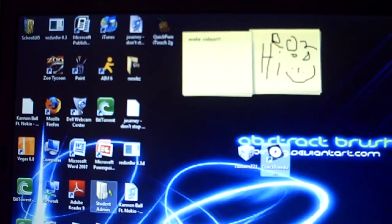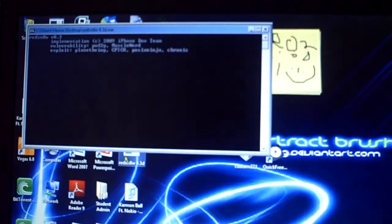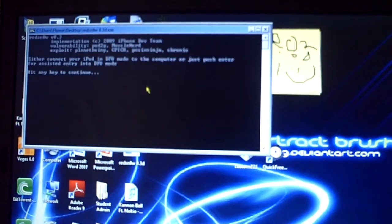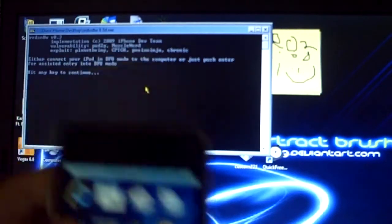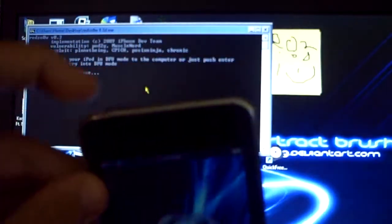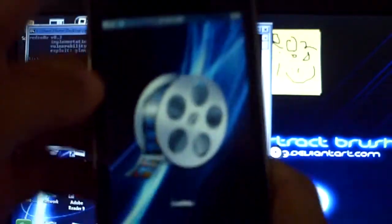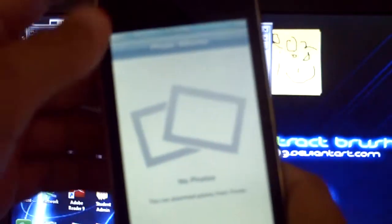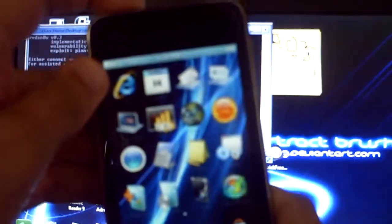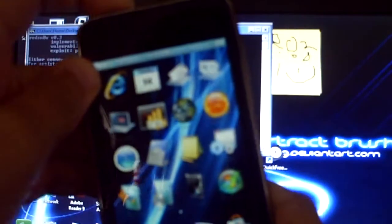What you're going to do is open up that file, RedSnow. And now you're going to put your iPod in DFU mode. You're going to hold the power button and the home button at the same time for about 10 seconds.